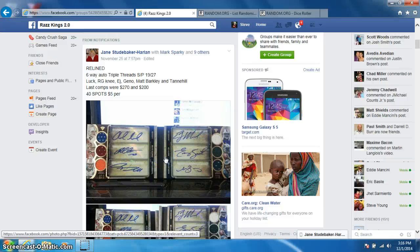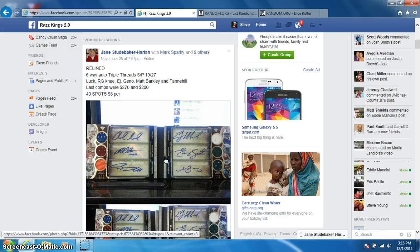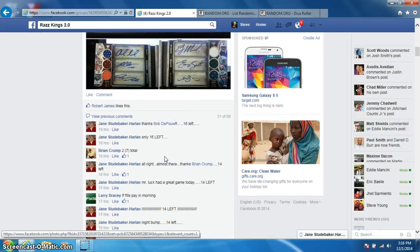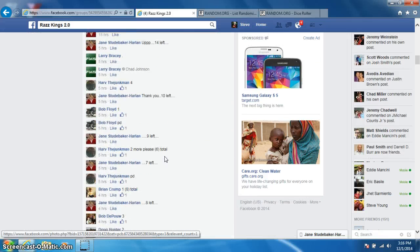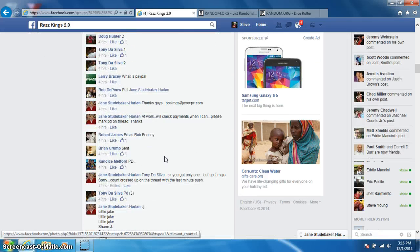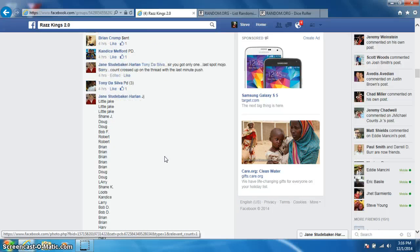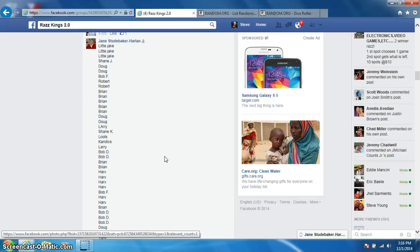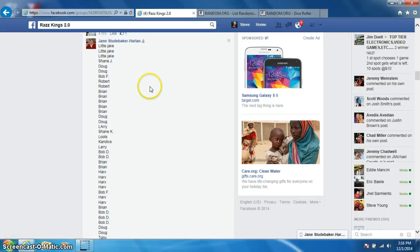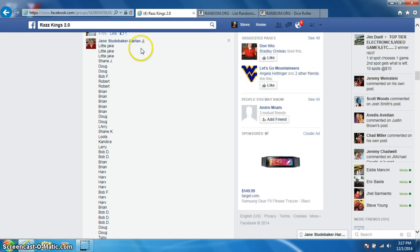Hey guys, this is Steve doing a video for Jane for the six-way auto number 27. Here's the list. I'm going to copy this.